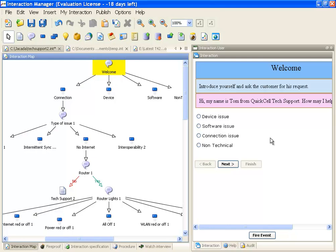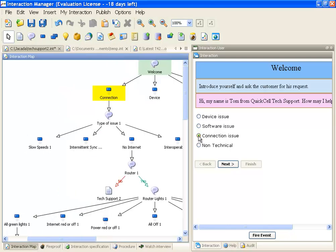I can now walk through my script node by node and make sure that everything is functioning just as I expected to. I will choose connection issue, and you can see the yellow traversal indicator in real time moves through to show me the node.